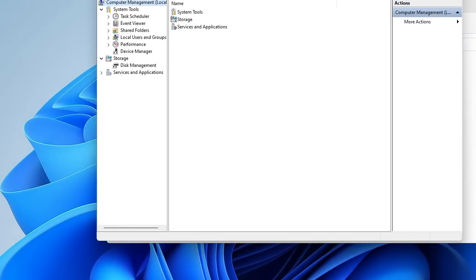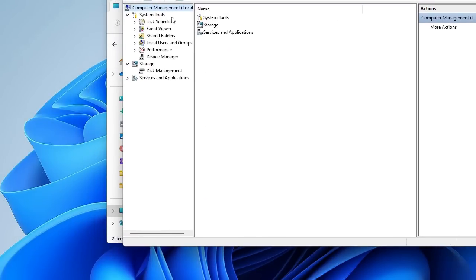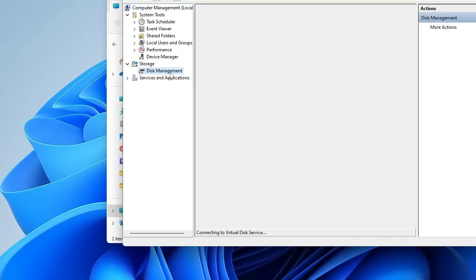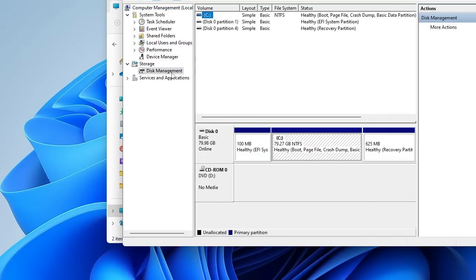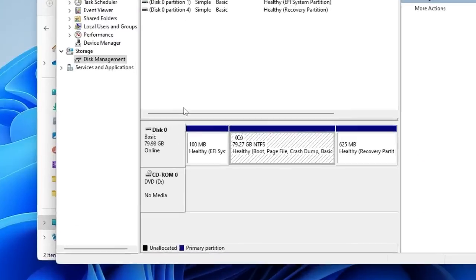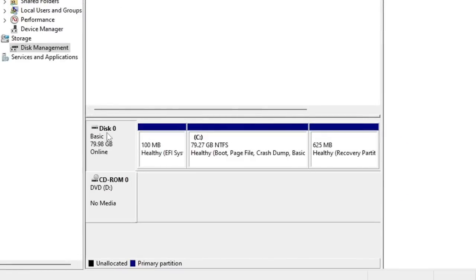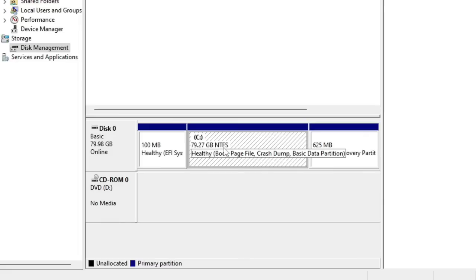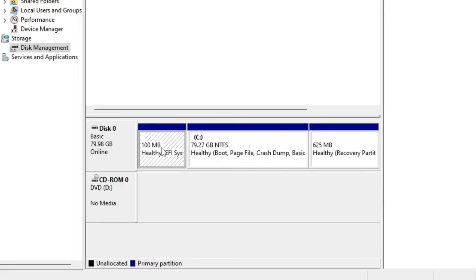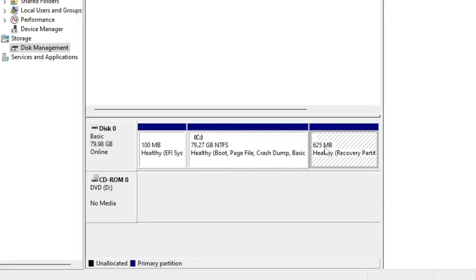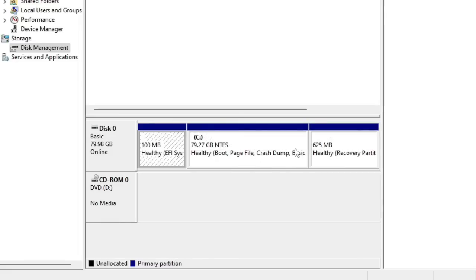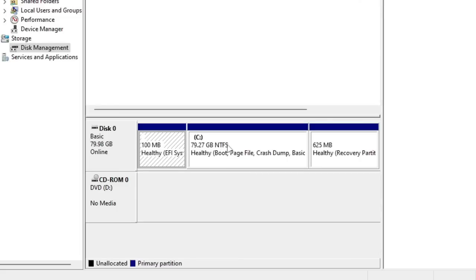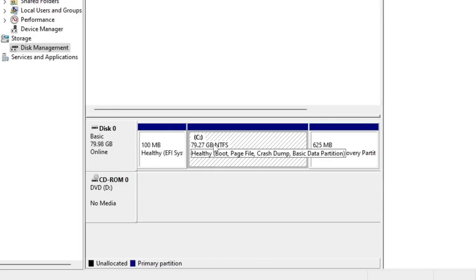The Computer Management will open. Now here from the left-hand menu option you have to look for Disk Management and click on it. It will display your disk here, that is 79.98 gigabytes. Now here you have to look for the C drive, the drive that contains the maximum space with NTFS partition. You can ignore the rest, both the Healthy Recovery and Healthy EFI System partitions.